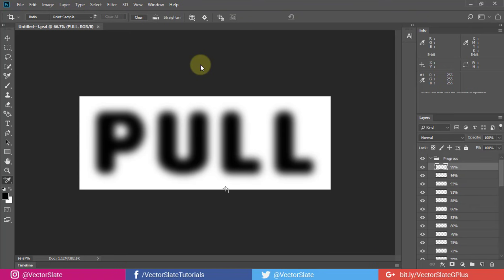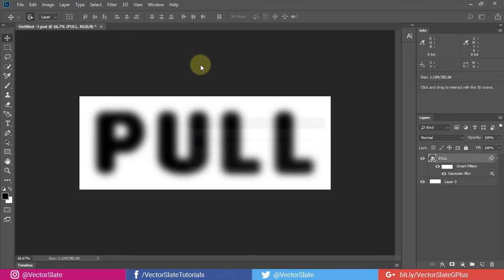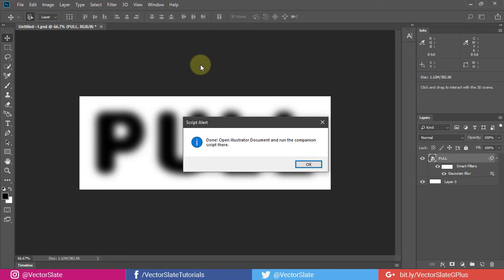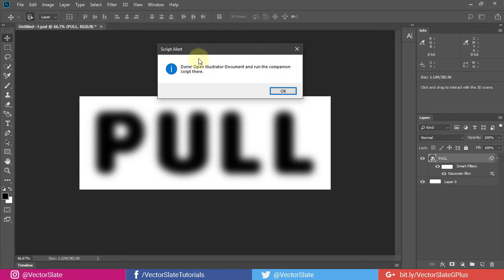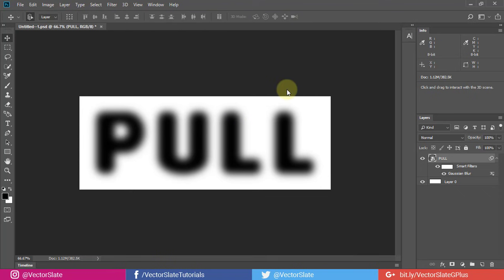Let me fast forward this. It's almost done. Here is a box saying, Done. Open Illustrator document and run line distorter script there.